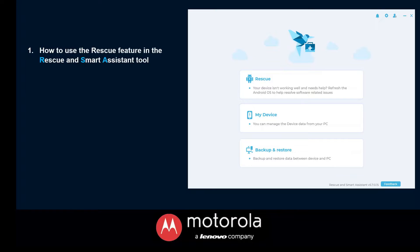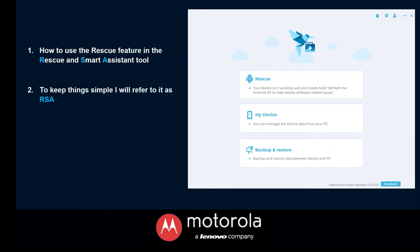Hey everyone, today I'm going to walk you through a tutorial on how to use the Rescue and Smart Assistant tool. To keep things simple, I will refer to it as RSA for short throughout this whole video.